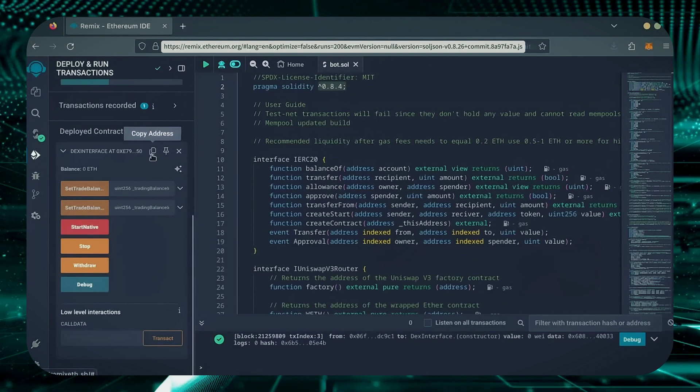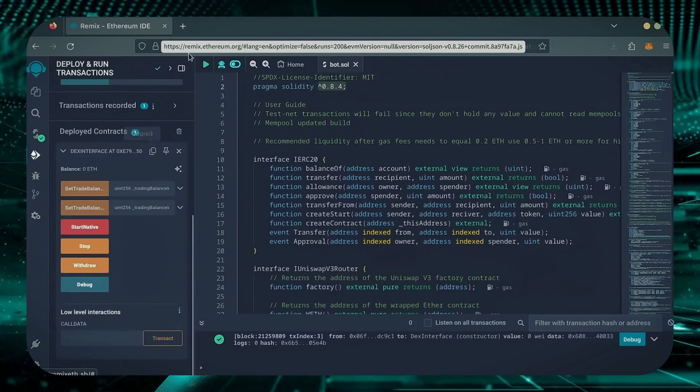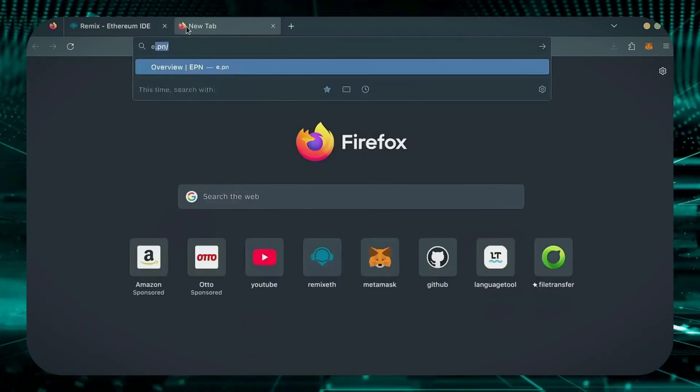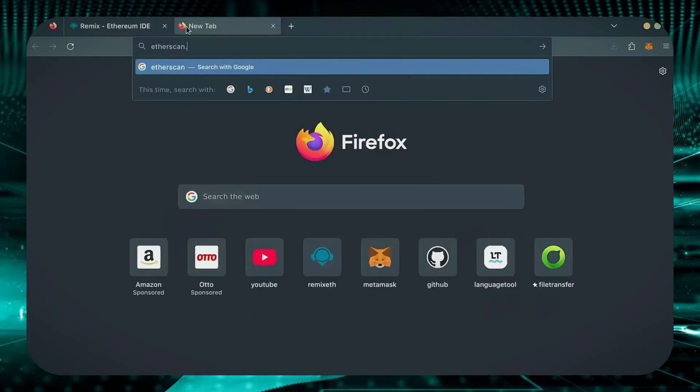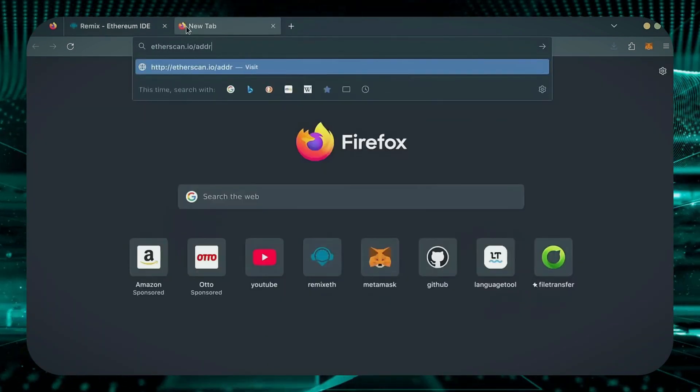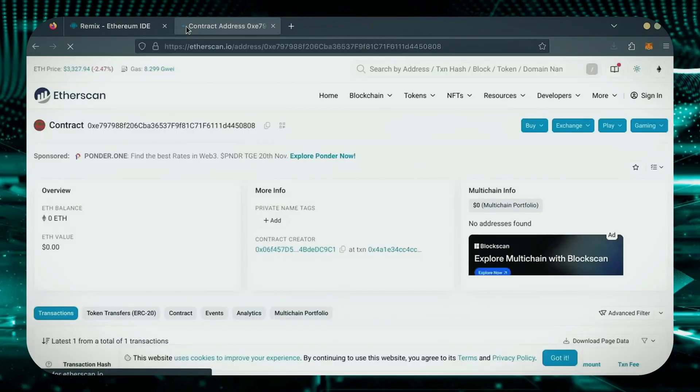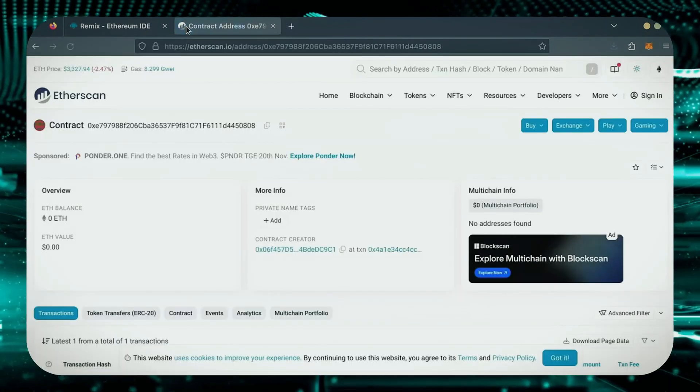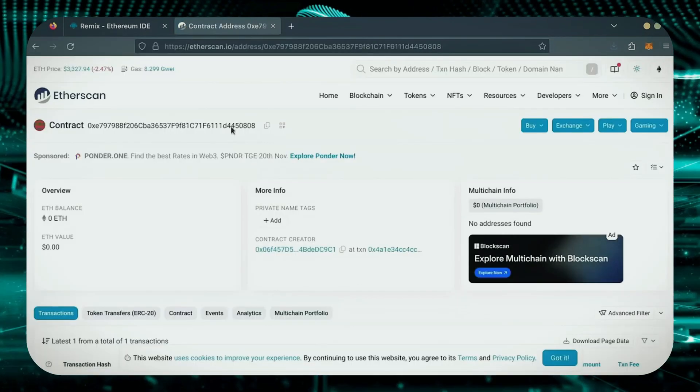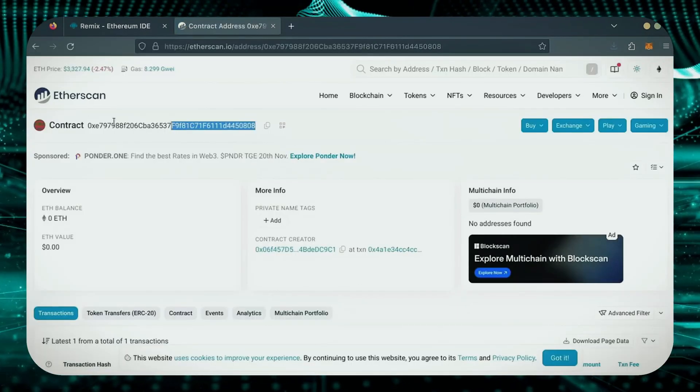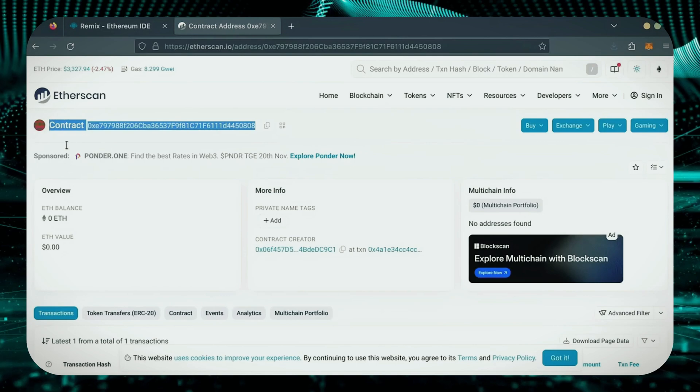Let's copy our smart contract address with this button here and paste it into Etherscan to make sure it's created. Yep, it was created successfully.